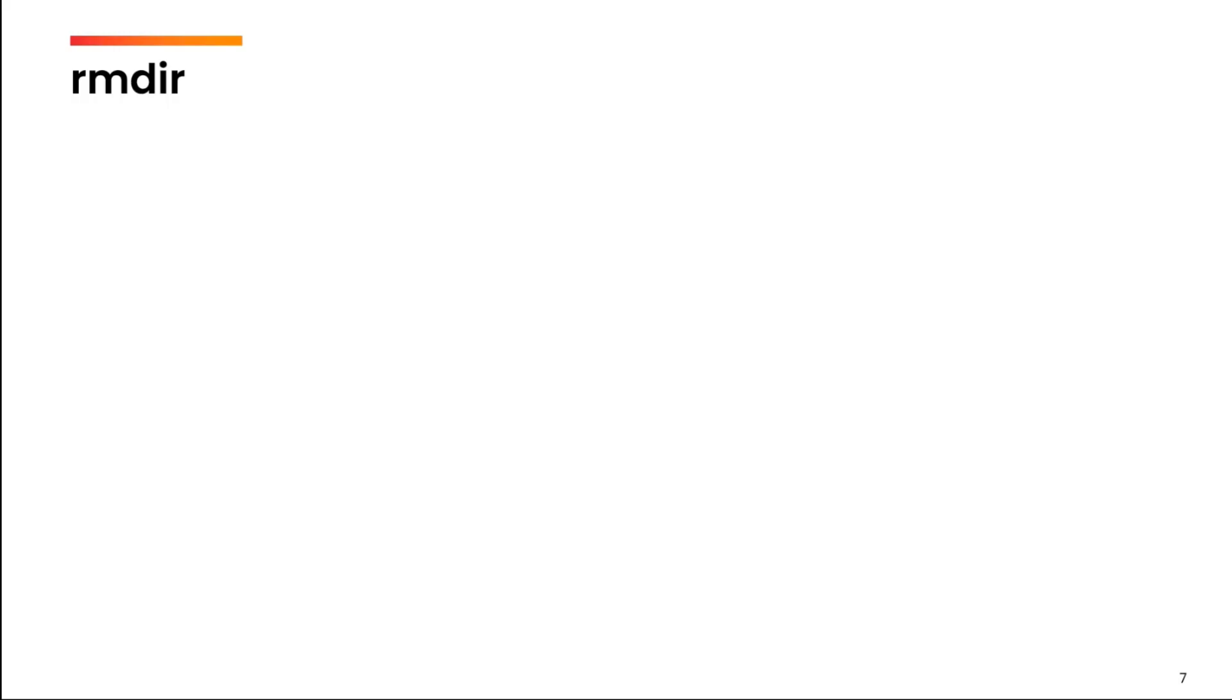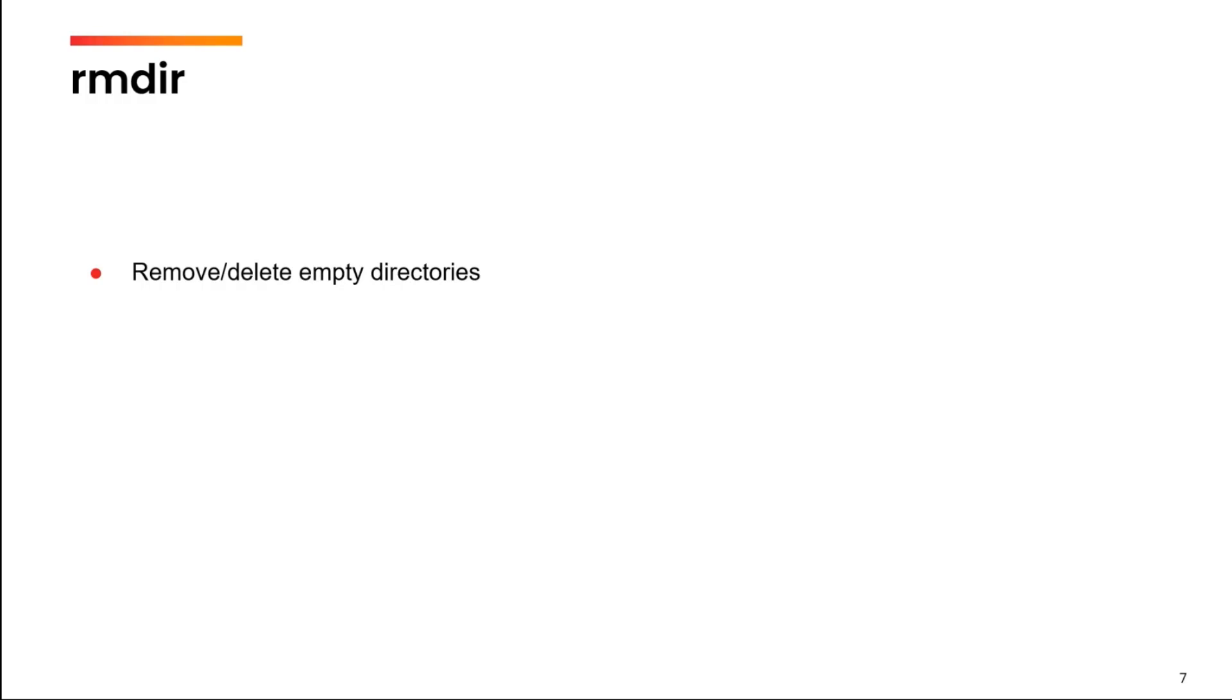The last command for today is rmdir. rmdir is used to delete empty directories. It is important to remember and I will show you also that rmdir will only delete empty directories. In case you want to delete non-empty directories, then the command will be rm minus r. We will see this how to do it in practical also.